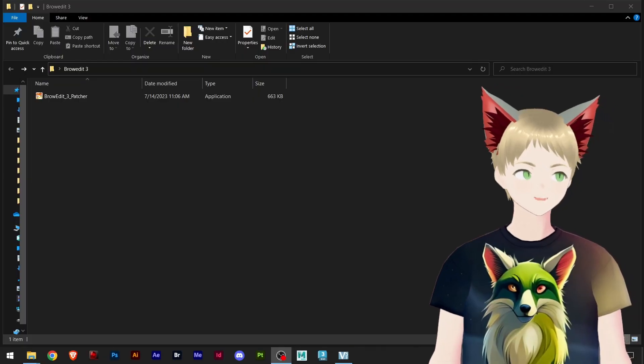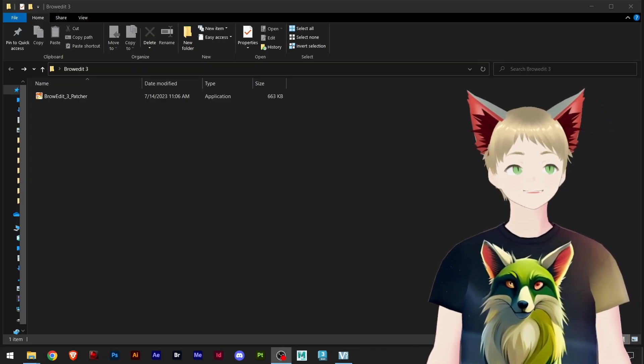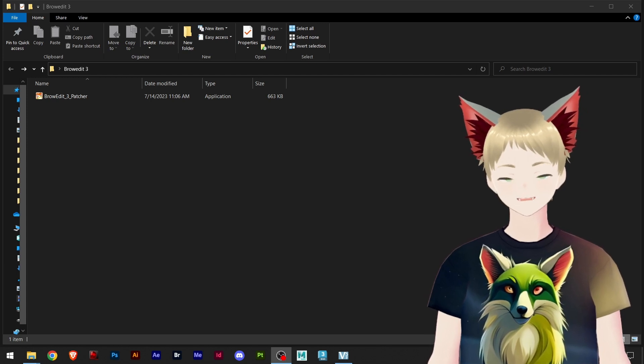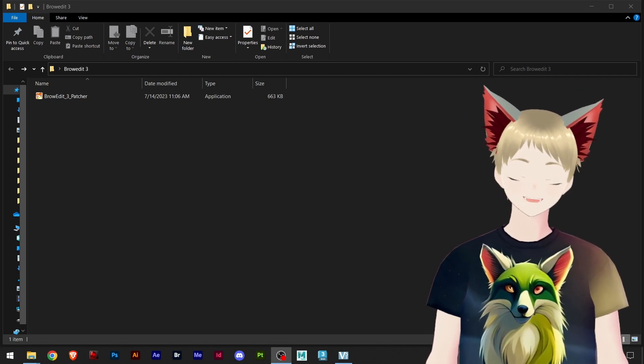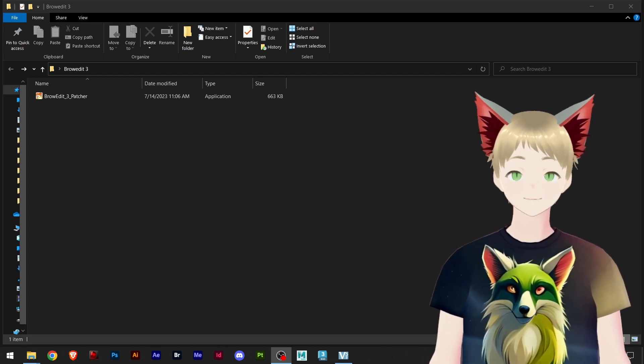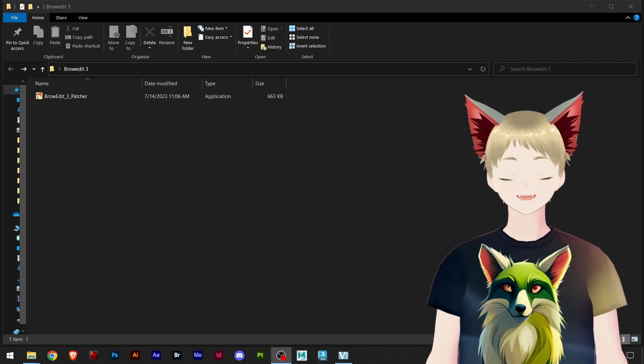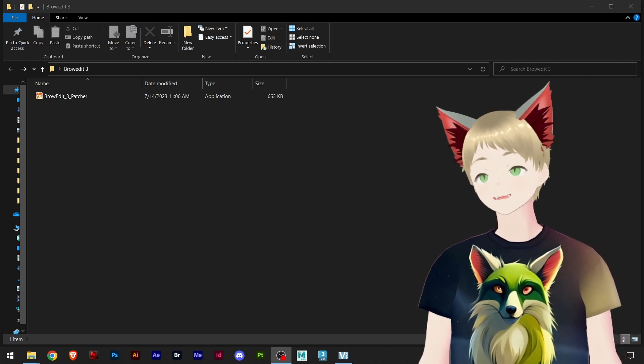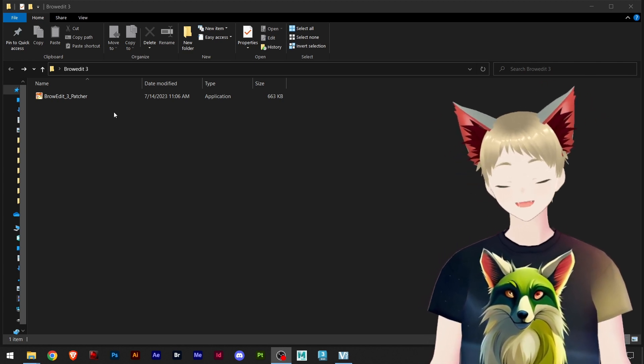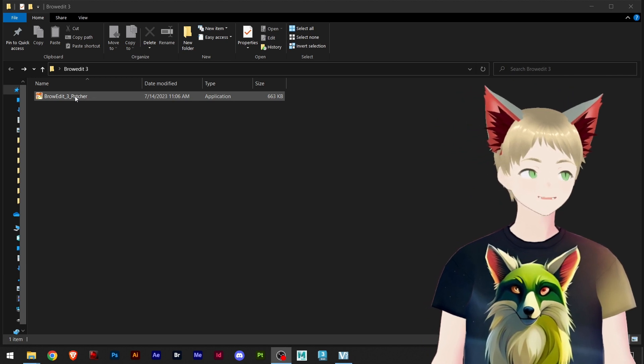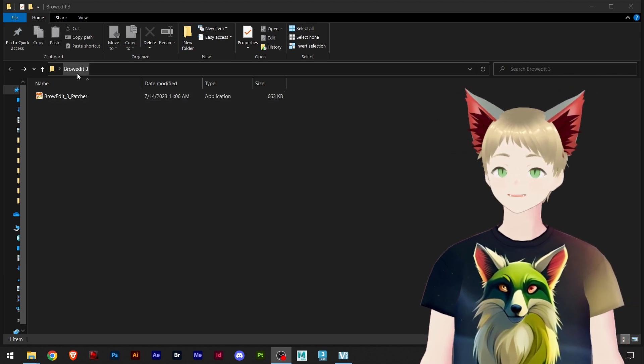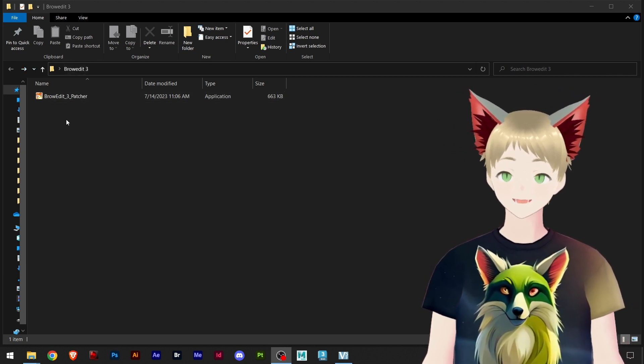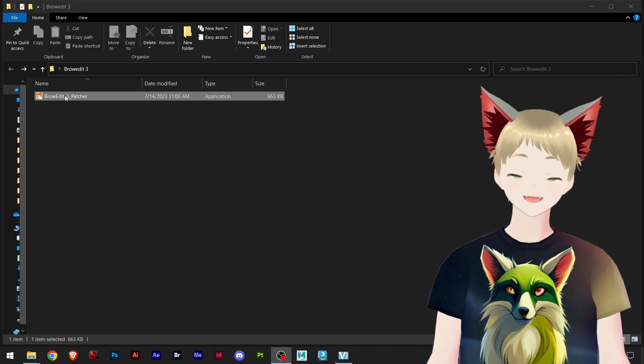What up ladies and gentlemen, Speedrun is here and today let's learn how to set up Brow Edit 3. Go to the link in the description below and download your Brow Edit 3 patcher. Create your folder, add the patcher inside, and launch it.